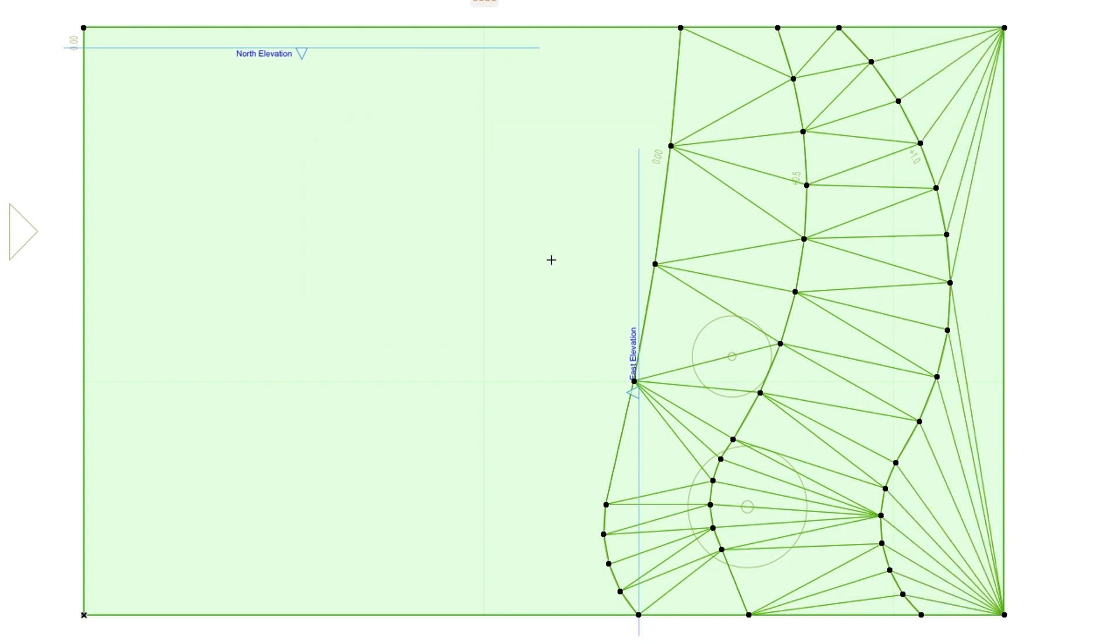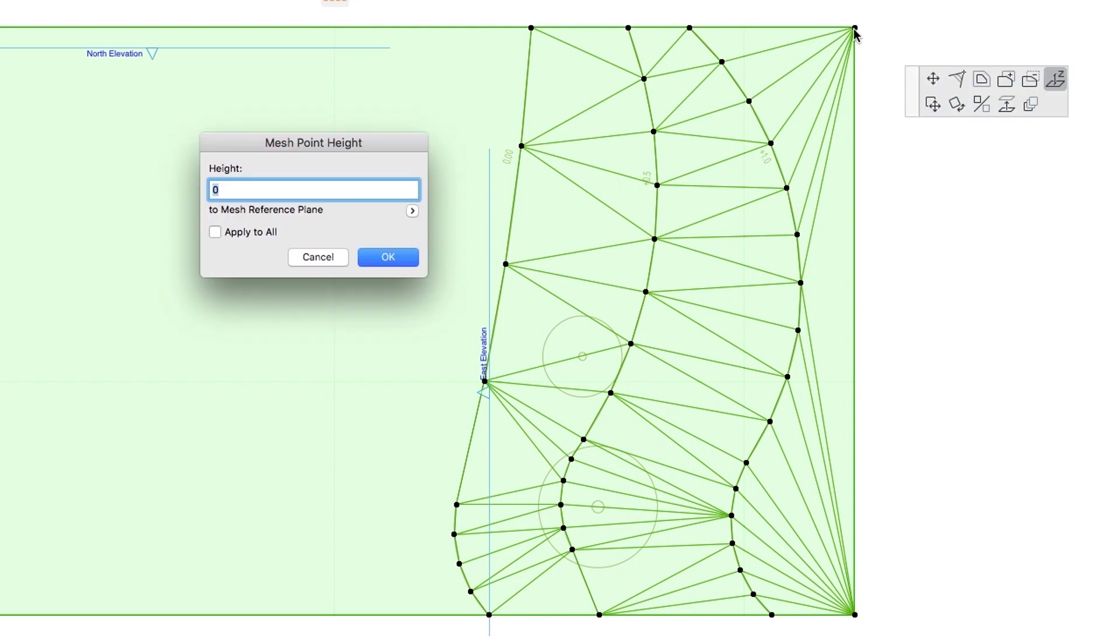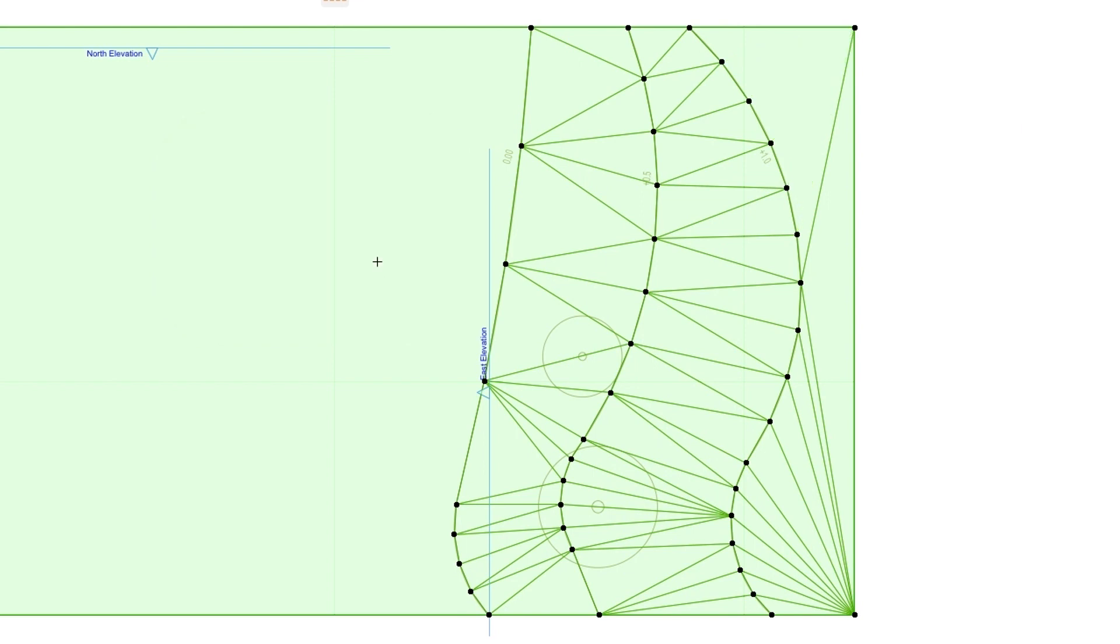Now let's elevate the two corners on the right one by one. Click on the top right corner. Select Elevate Mesh Point again and set 1000 as the Height, but leave the Apply to All checkbox unchecked. Otherwise all points of the rectangle will rise. Repeat this with the corner below.